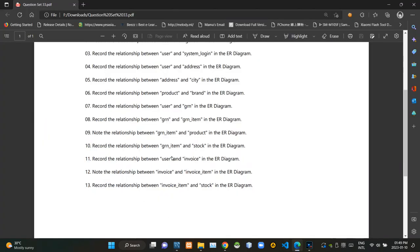Then they are asking what is the relationship between user and invoice tables. In this case, several invoices could be issued to the same user, so there must be a one-to-many relationship between user and invoice tables.